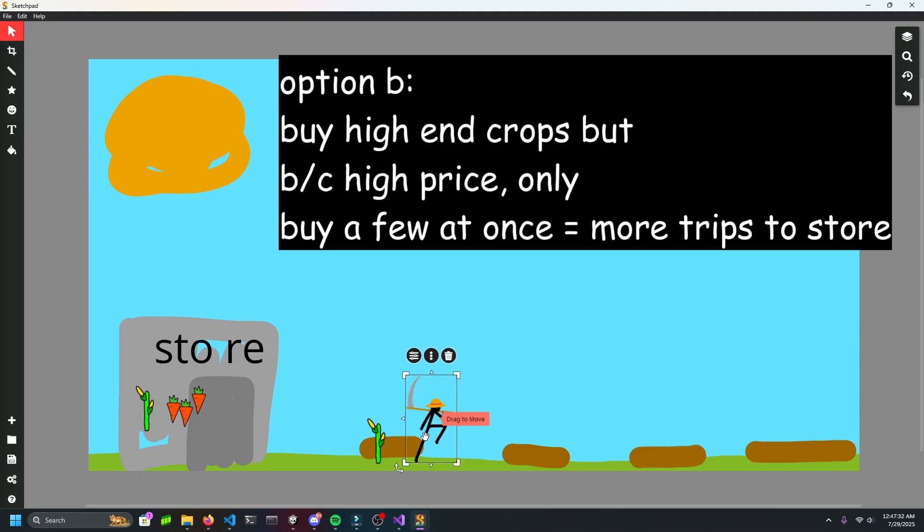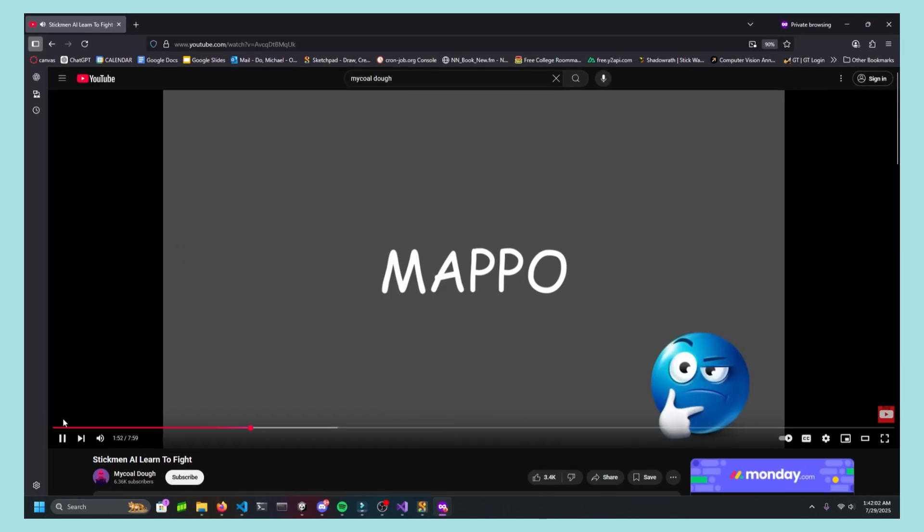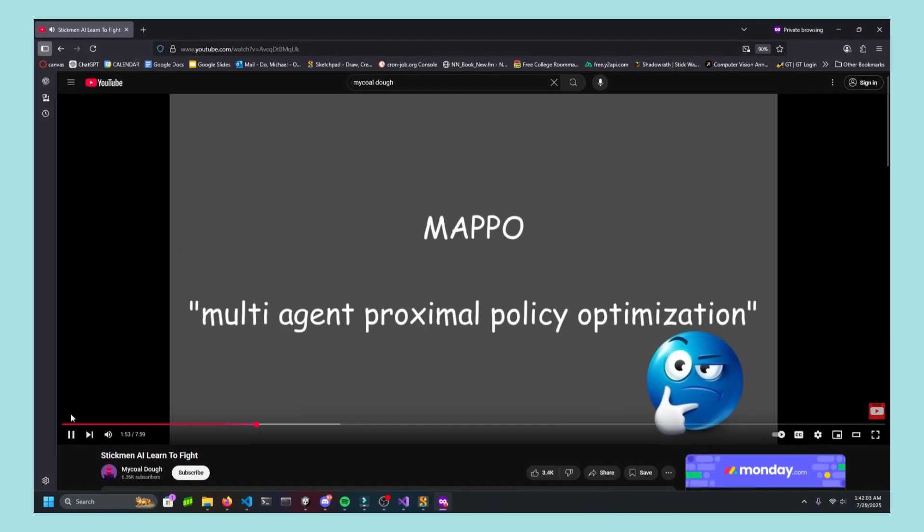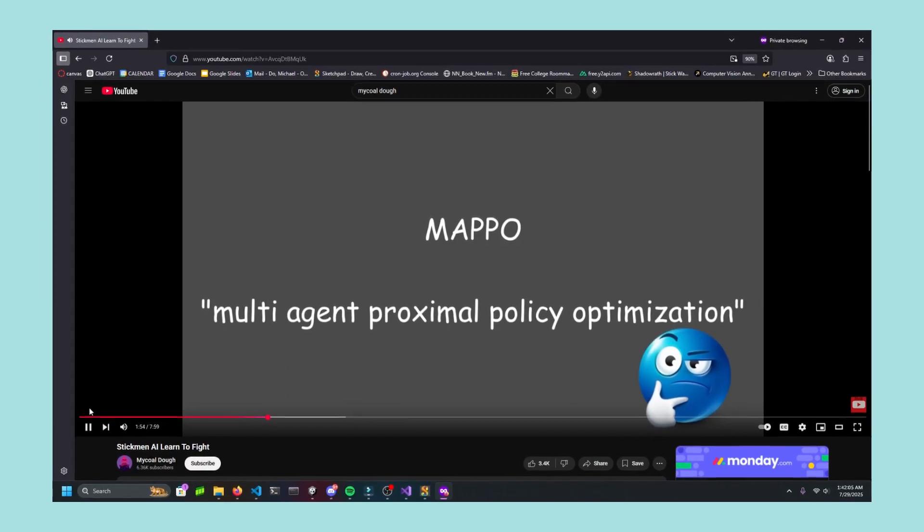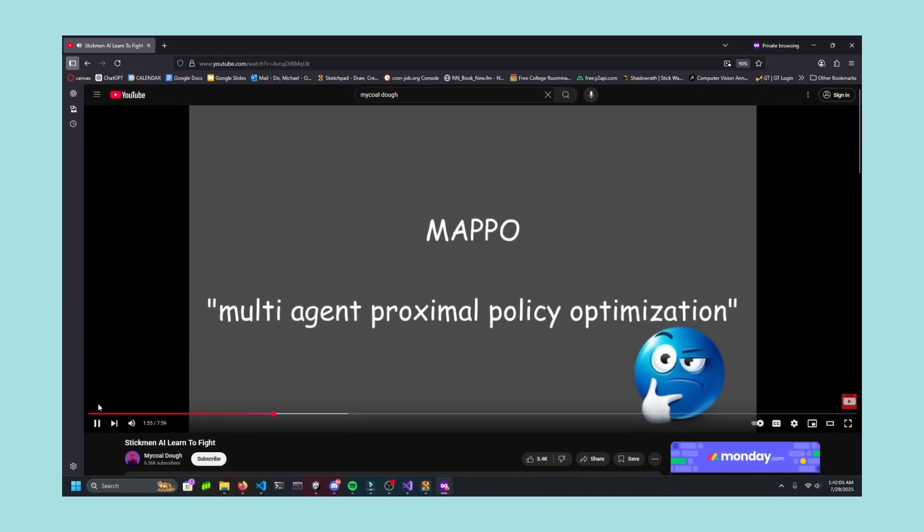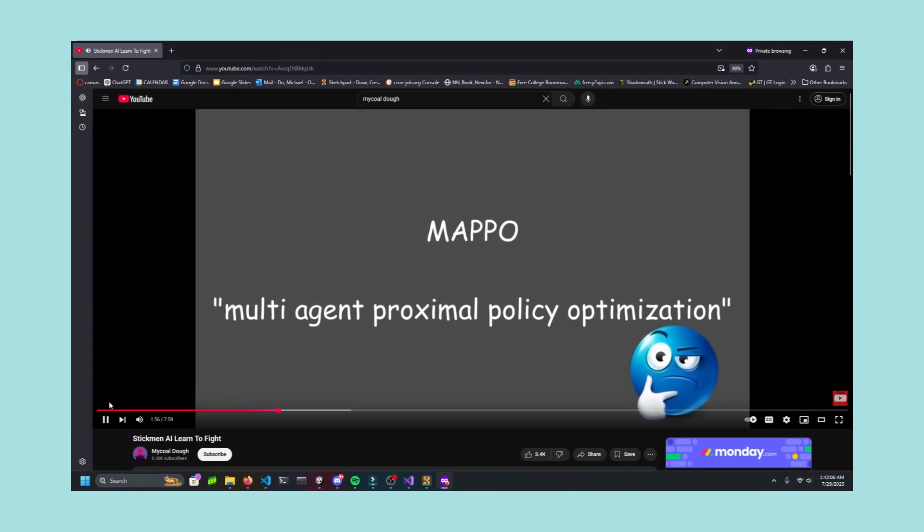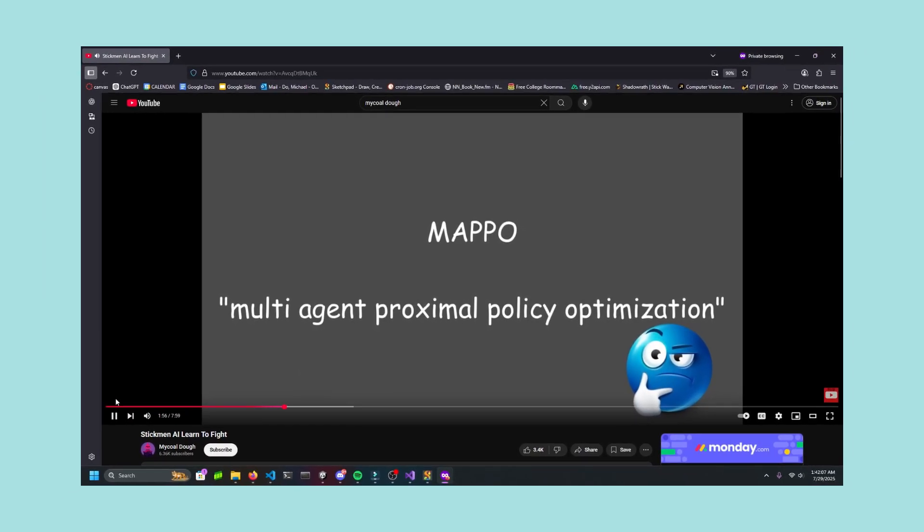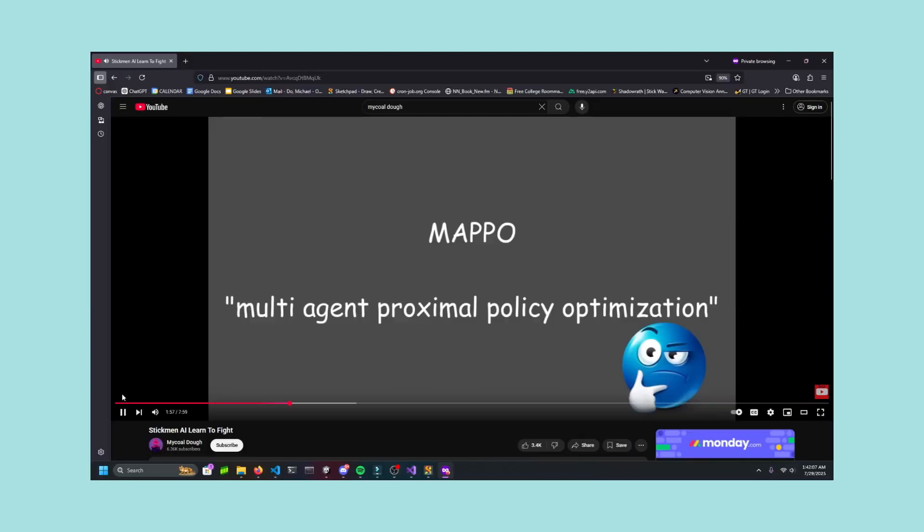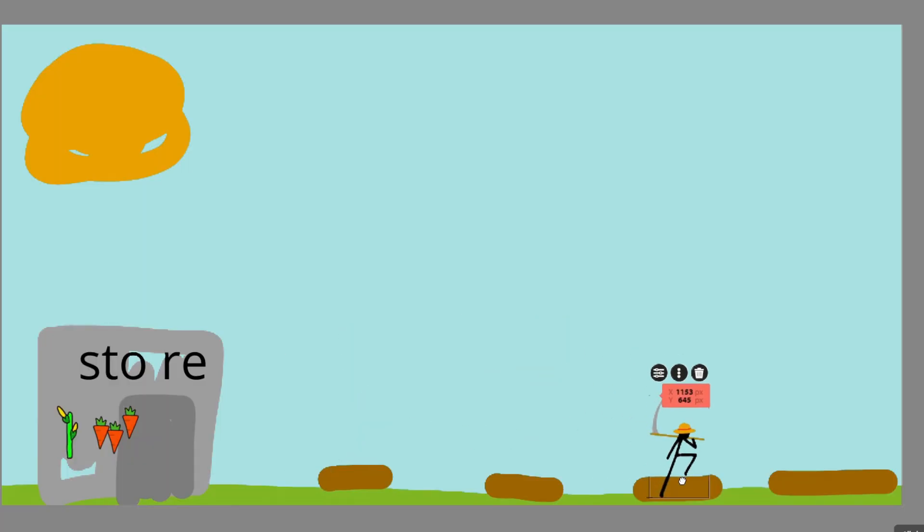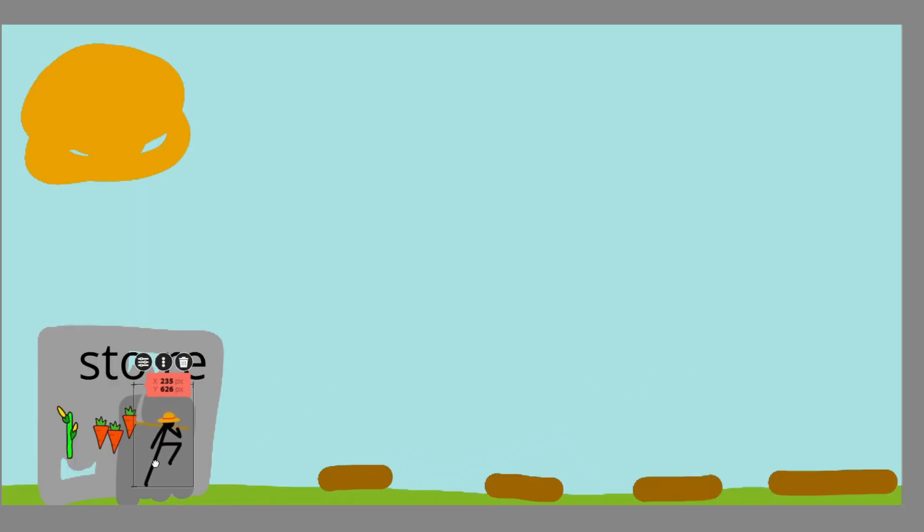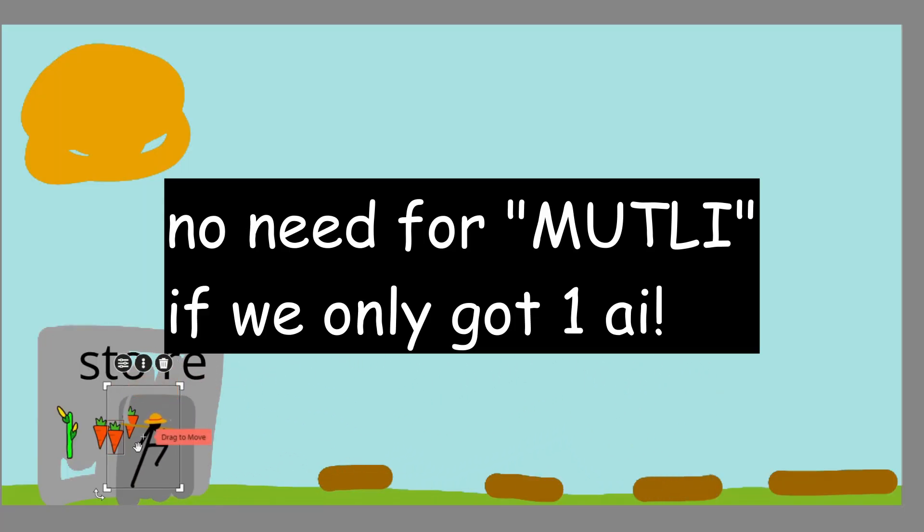With the environment out of the way, let's now create the artificial intelligence. If you've already seen my Stickman AI Learn to Fight video, you might already know about the type of model I use, called the MAPO, Multi-Agent Proximal Policy Optimization. However, in this case, we only have one agent, the farmer, so we only need to use PPO.